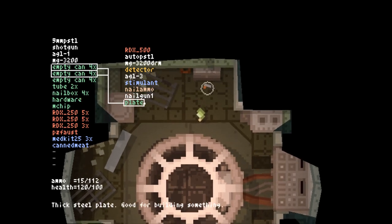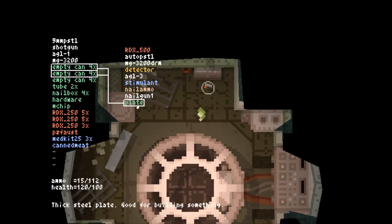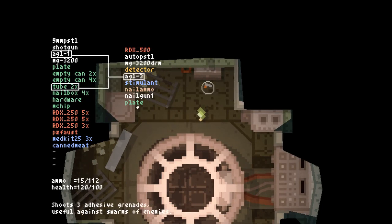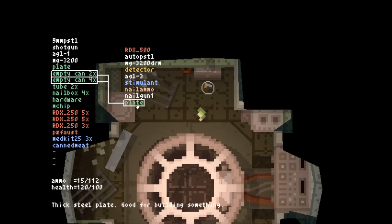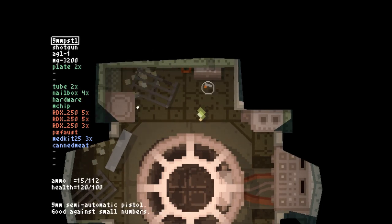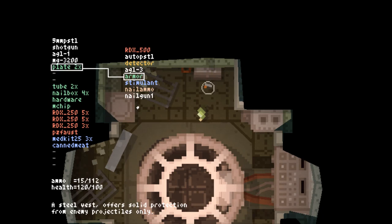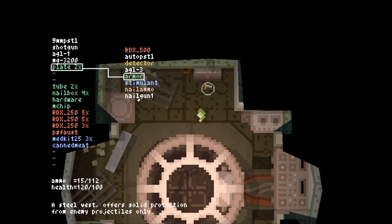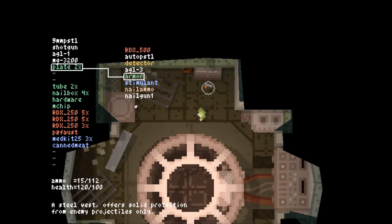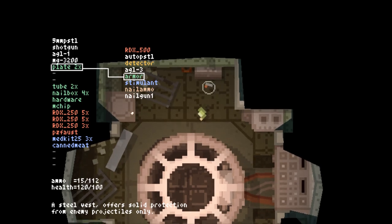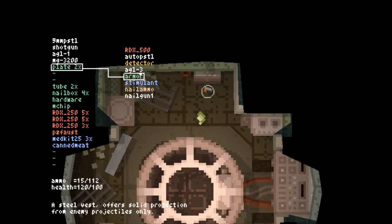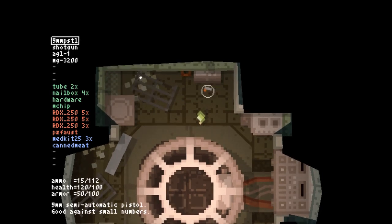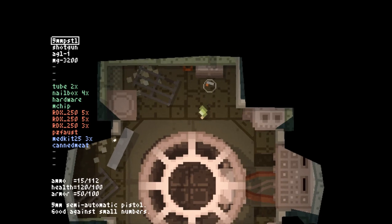We can also make plates, which are super valuable, and we're going to make two of them right now. The reason you want plates is because plates can be turned into armor. Armor is amazing. It reduces the amount of damage you take from bullet weapons. There's always at least one or two on the third floor, so we're going to make ourselves some armor to protect ourselves from the inevitable guns.